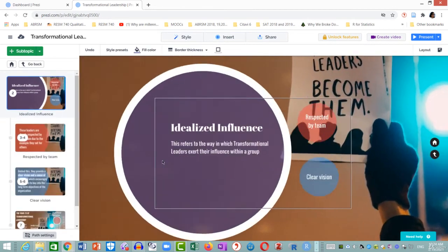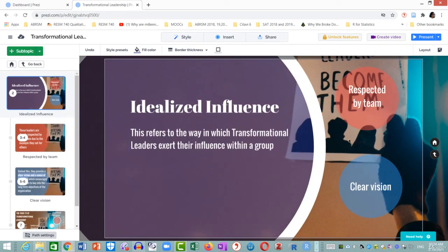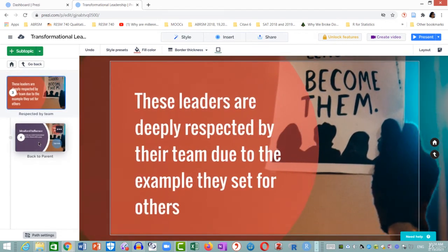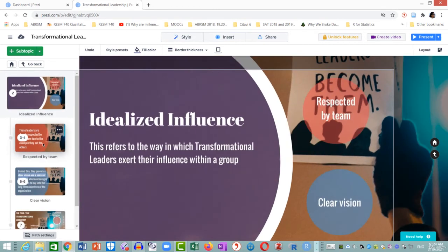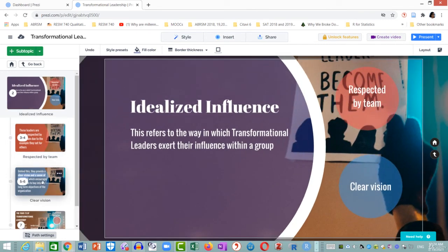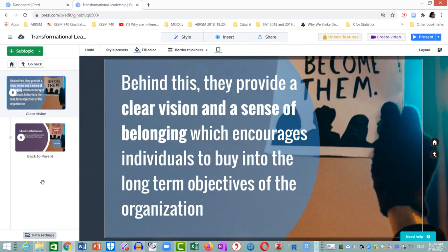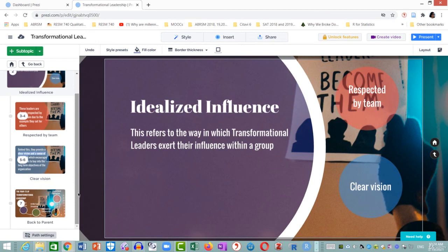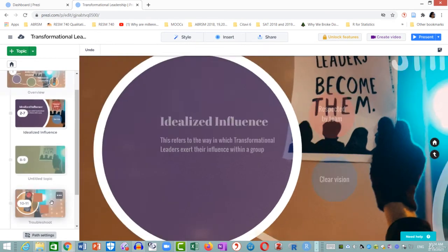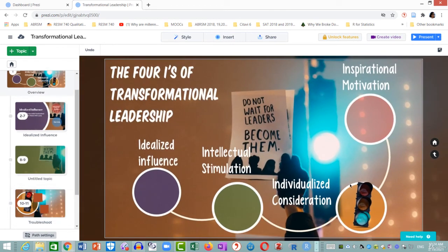I zoom in on idealized influence — that will be step number two. Then I will go to 'Respected by Team', which is steps three and four, where step four takes me back to the parent. Then 'Clear Vision' is step five, step six goes back to the parent, and step seven takes me back to the entire canvas overview. So that is two to seven — I hope it makes sense.